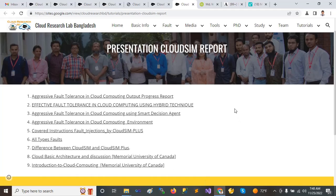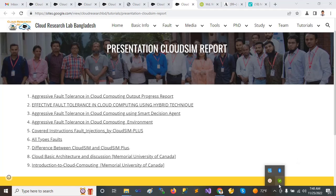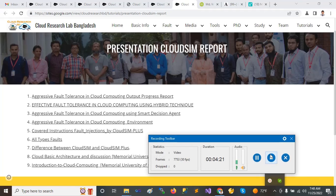So that is the information you can get from this website. Thank you everybody — feel free to contact me. Thank you.